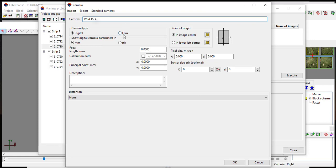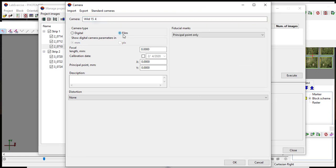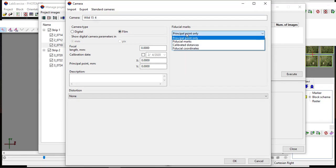For the camera type, choose film as the tutorial is using the film image captured from the analog camera. The camera type selection also activates Fiducial Marks section.